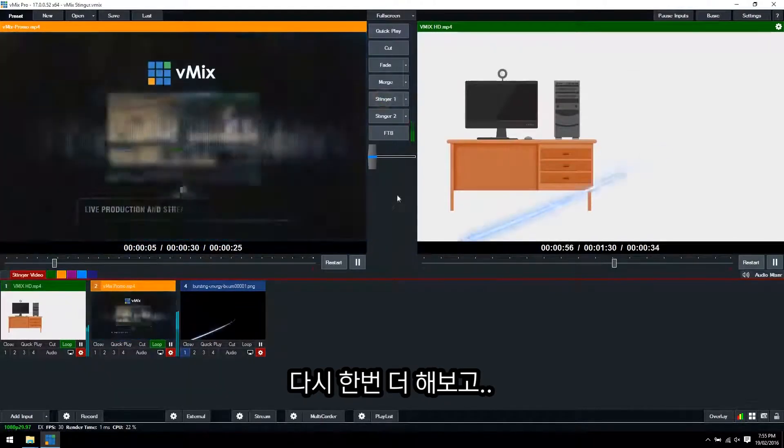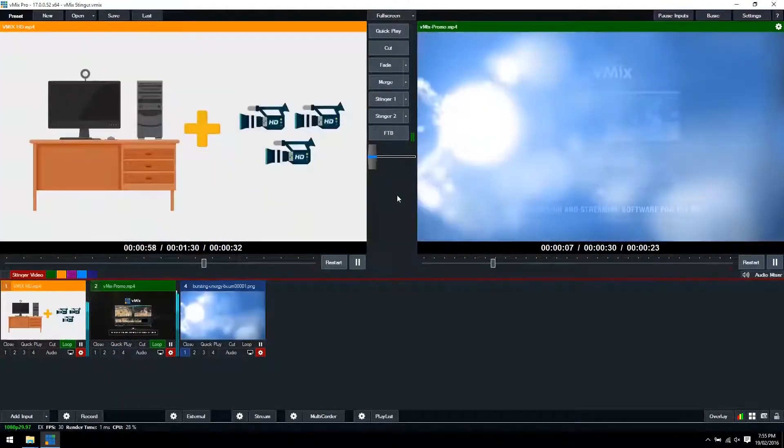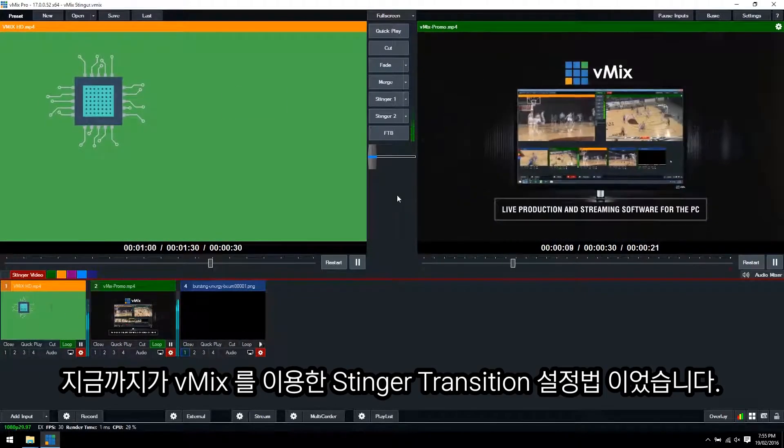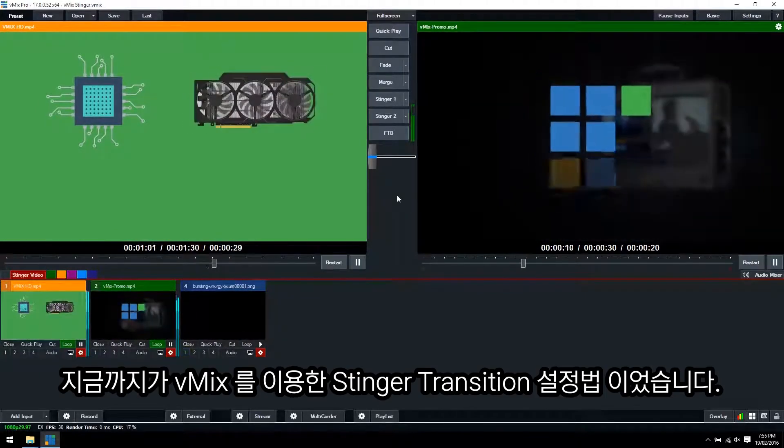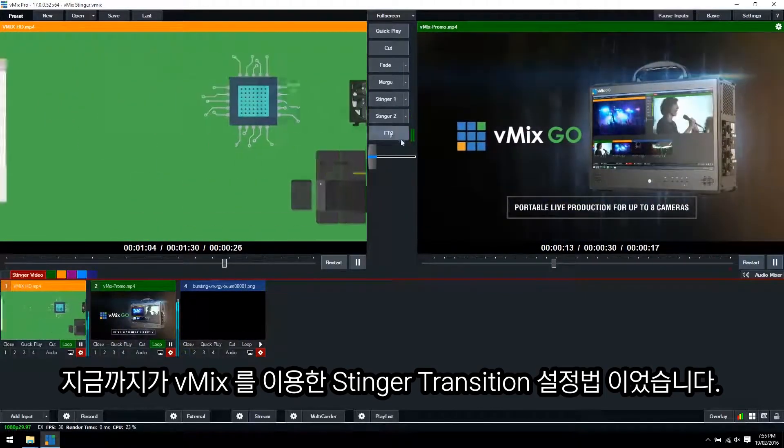We'll try it again. OK, so that's the best way to set up a Stinger transition within vMix.